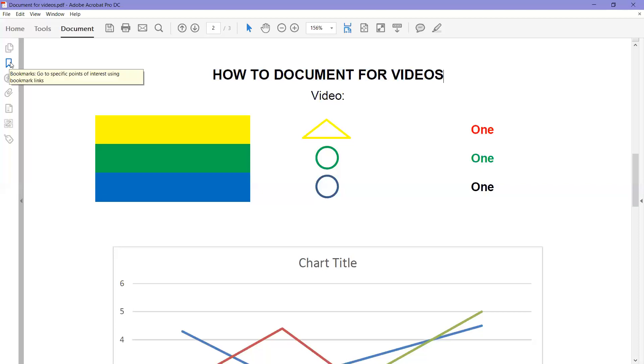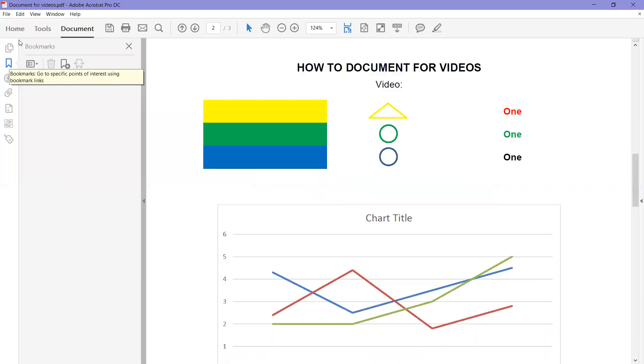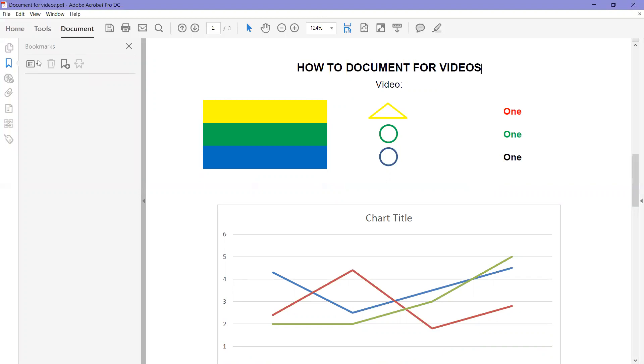It opens a new menu and it's got four icons: we have the options menu, a trash can, a ribbon with a plus sign, and the expand current bookmarks is a ribbon with arrows.